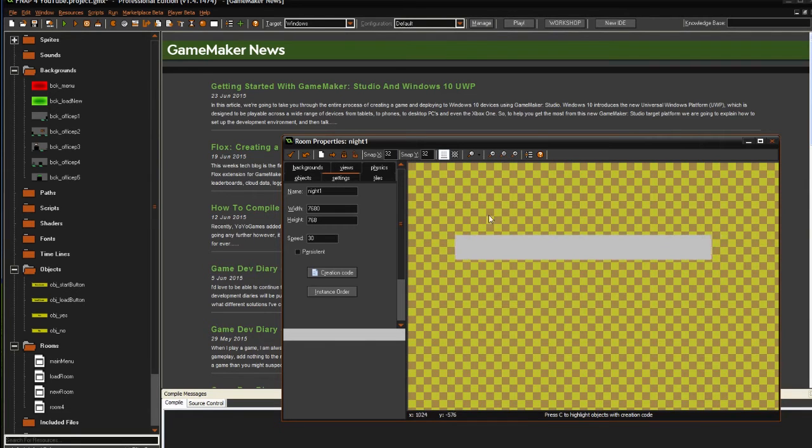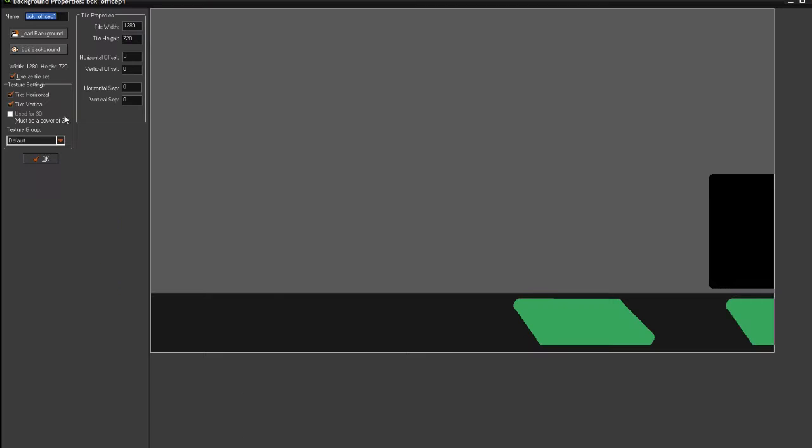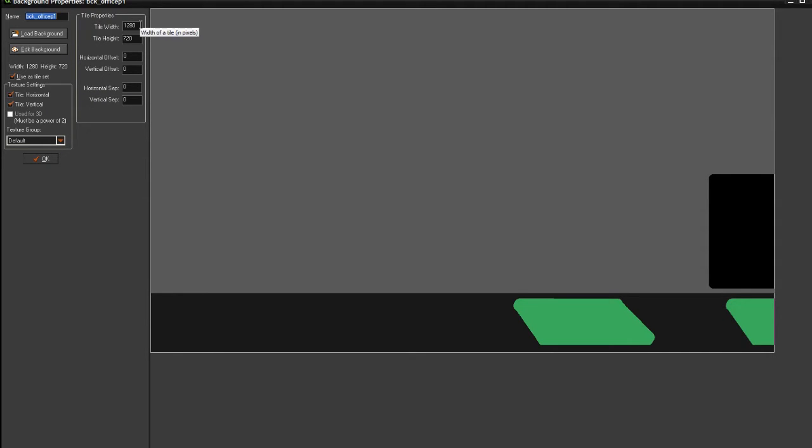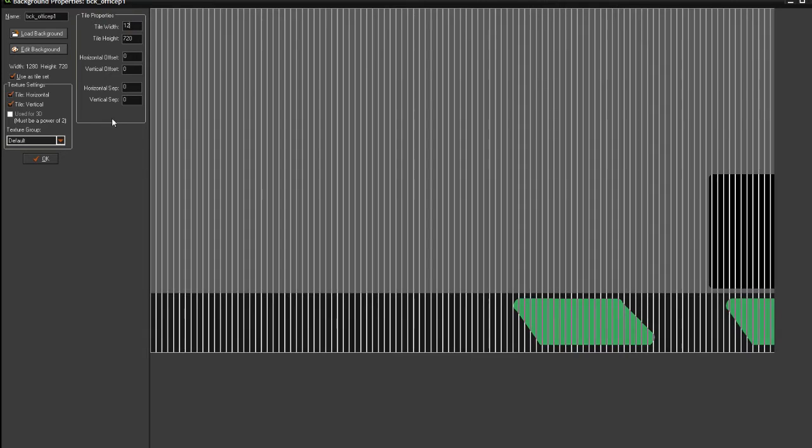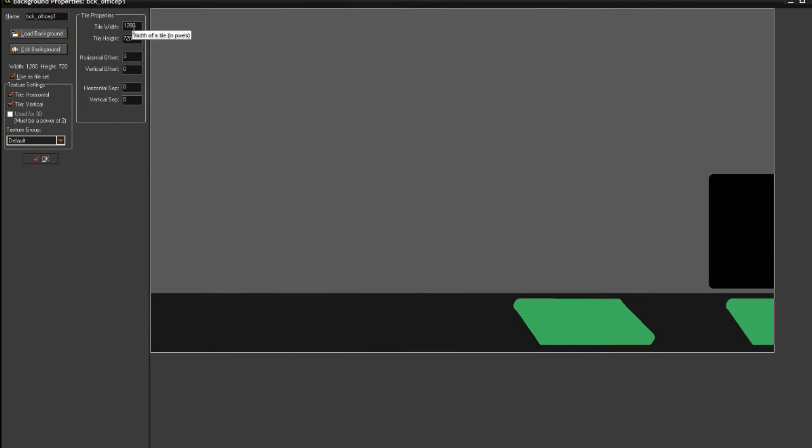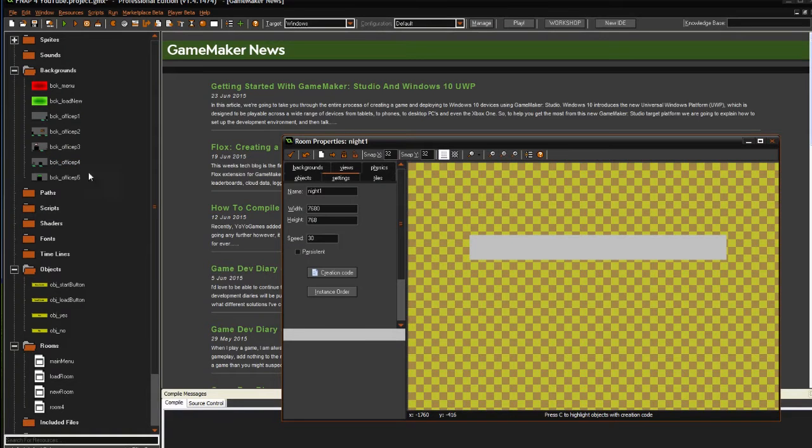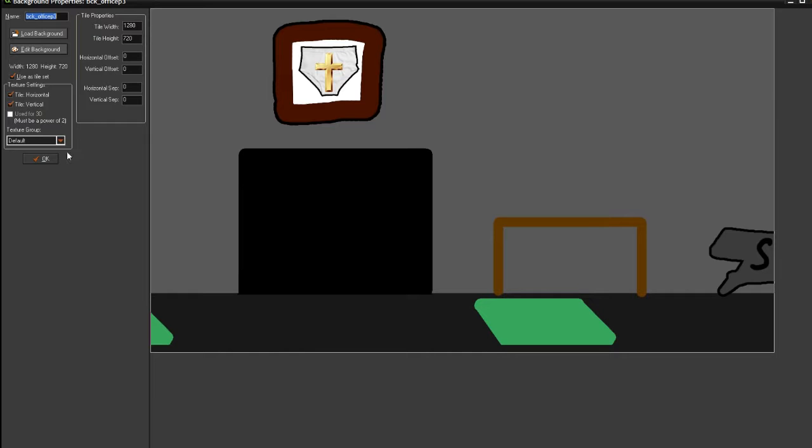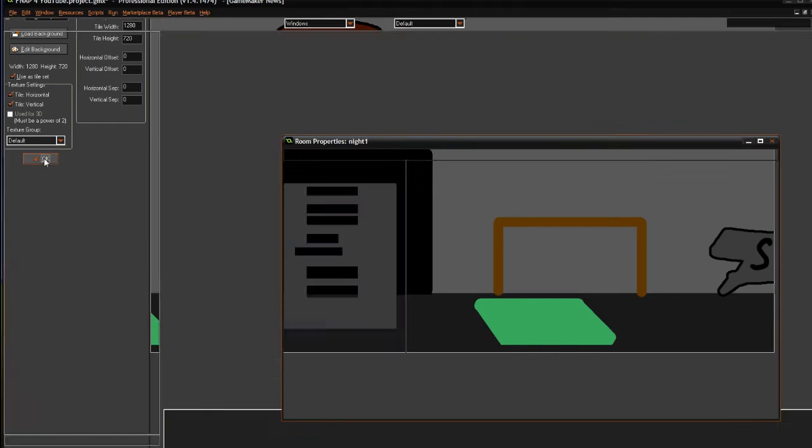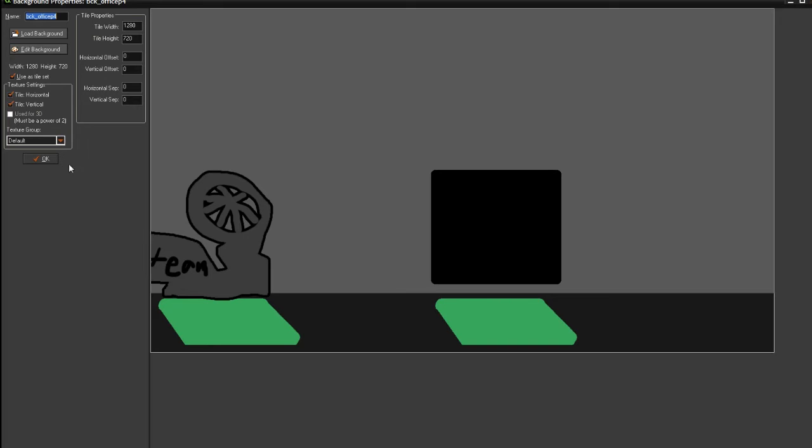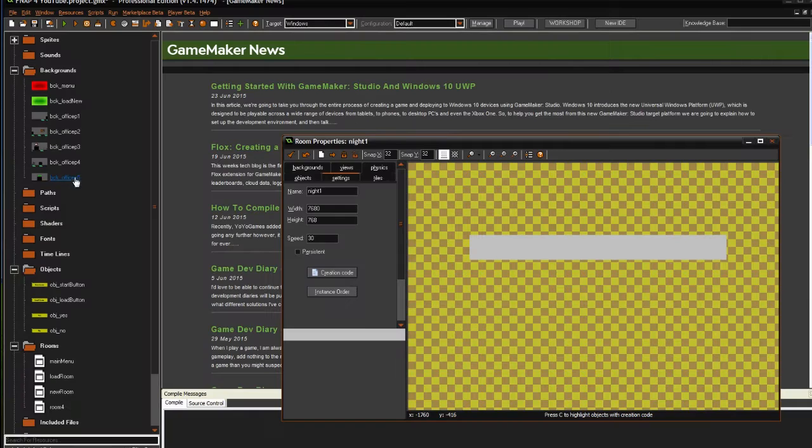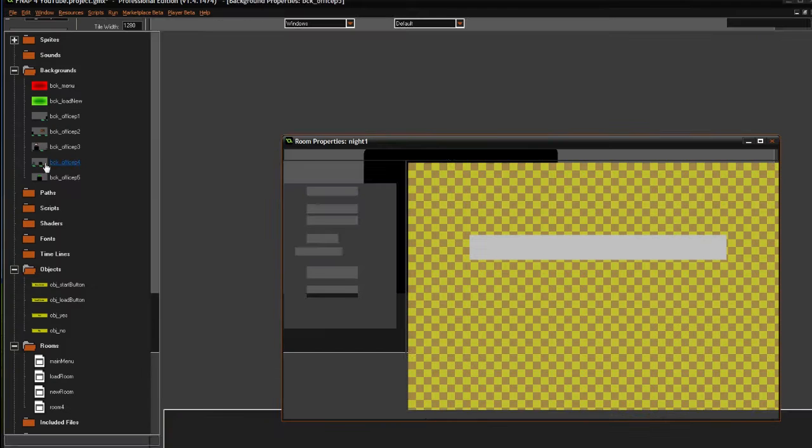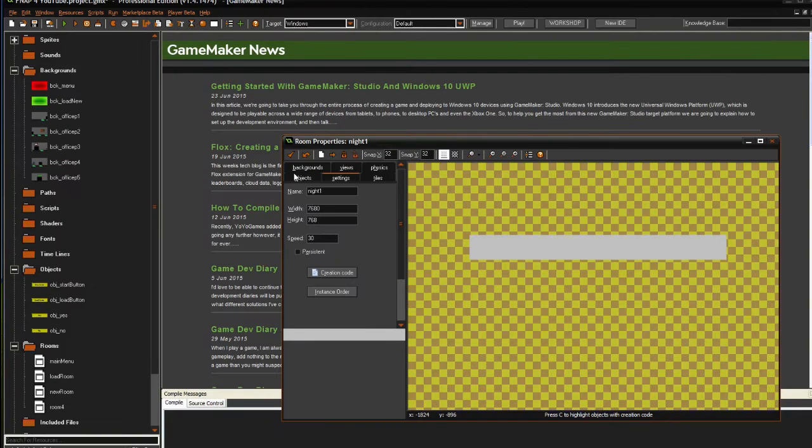Now we have a room like this. What we have to do right now is going into these different backgrounds and tick the 'use as tile set' option. When you have done this, you will get all these tile properties over here. You have to set all these to 1280, or whatever the size of the picture is, and just leave all the other values as 0. Then you have to do that with all of the pictures. I have already done it just because I thought it would be boring for you guys to watch.